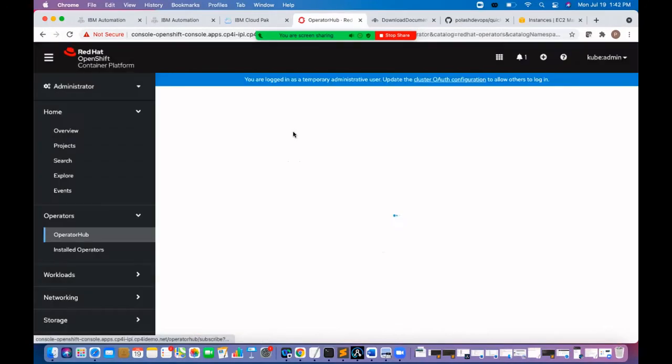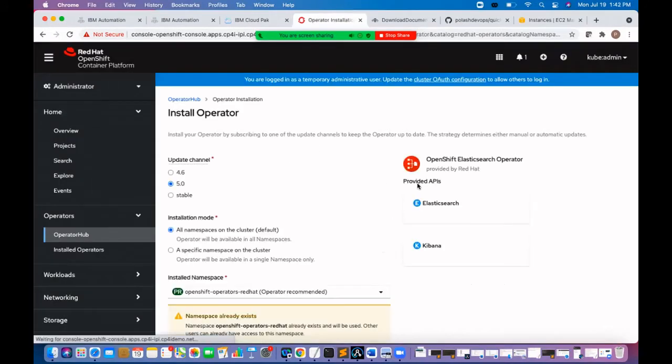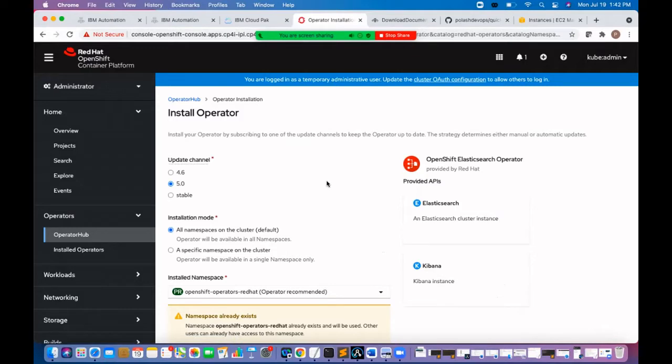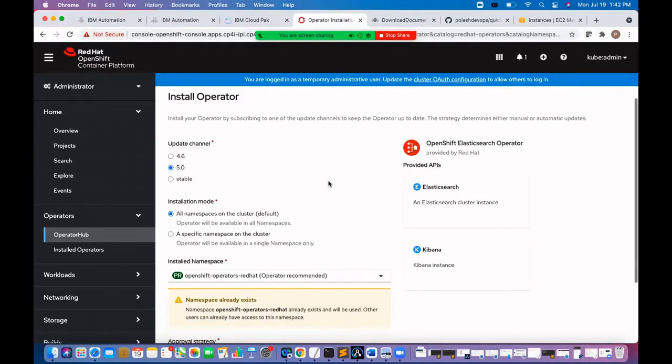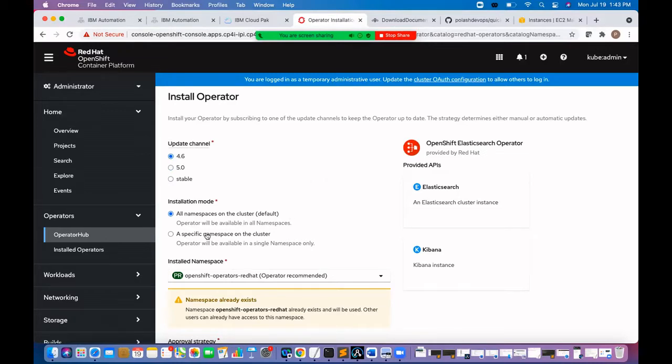Click on install. Select 4.6 as an update channel. Ensure all namespaces on the cluster is selected.